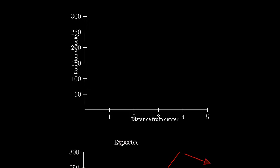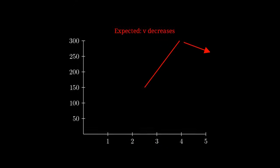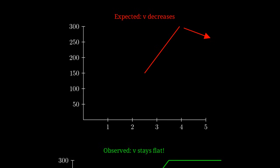The red curve shows what we expect from visible matter alone. After an initial rise in the inner regions, the velocity should fall off, following the 1 over square root of r law. But the green curve shows what astronomers actually observe. The rotation velocity rises initially, but then remains essentially constant, forming a flat rotation curve out to the edge of the visible galaxy and beyond.